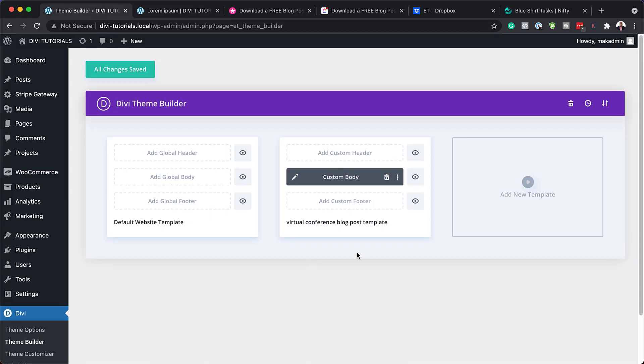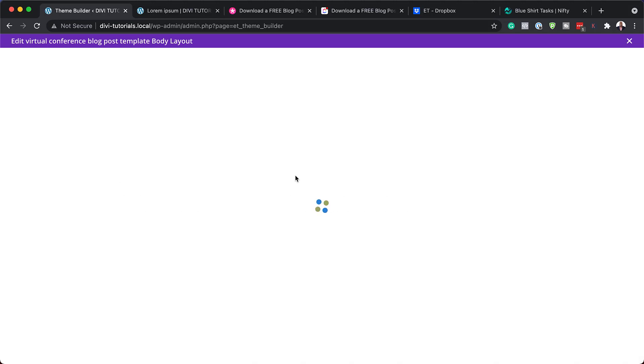Back over here, all we need to do is go to the Theme Builder. We need to click on this pencil icon here, and that's going to take us to the builder where we can go in and customize our layout.